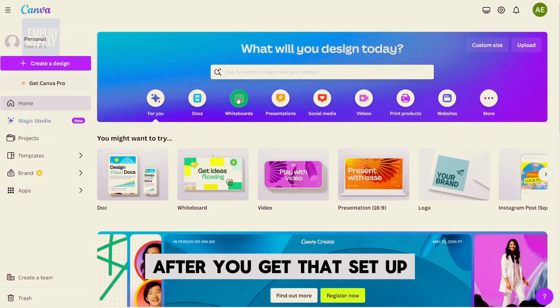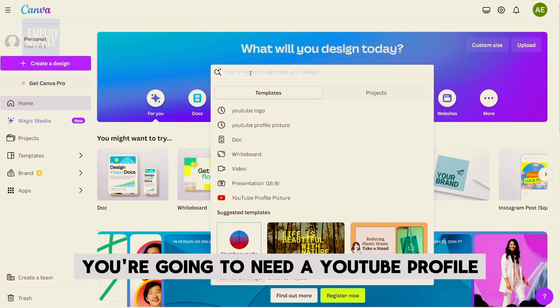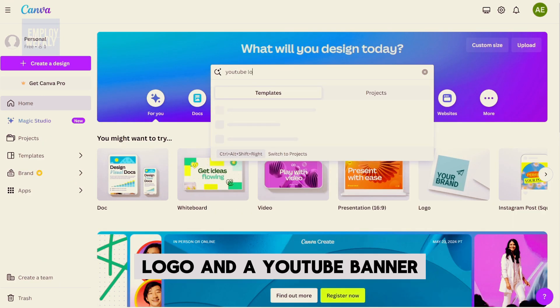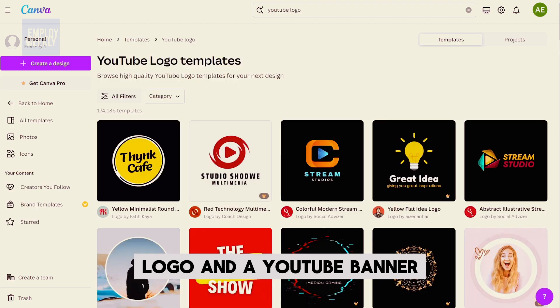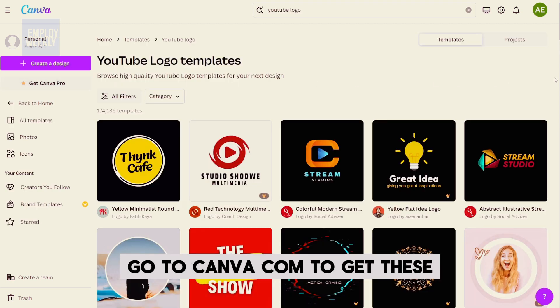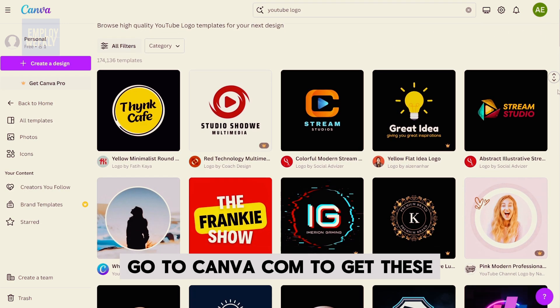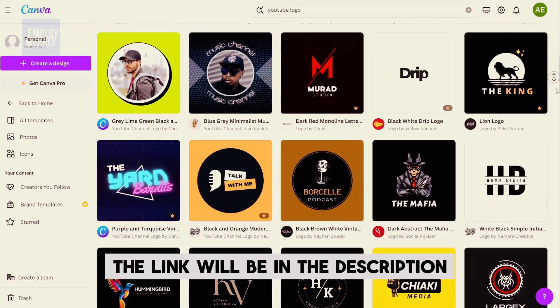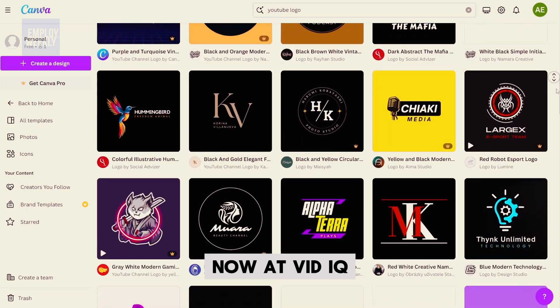After you get that set up, you're going to need a YouTube profile logo and a YouTube banner. Go to canva.com to get these — the link will be in the description.